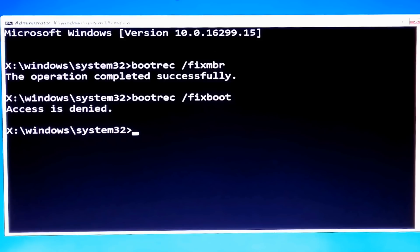Hey guys, this is Shuman from ASA Technical. Today I am going to show you how to fix 'bootrec /fixboot access is denied' during fixing boot configuration data. Several users have reported facing issues with the command bootrec /fixboot. This error appears when a user attempts to fix error code 0xc0000225. If you have encountered this error, then this video is for you.